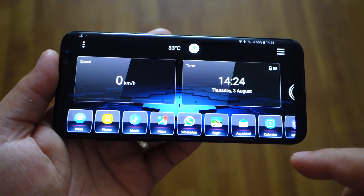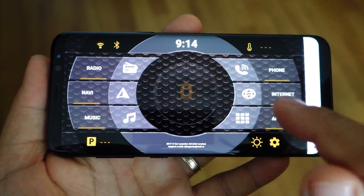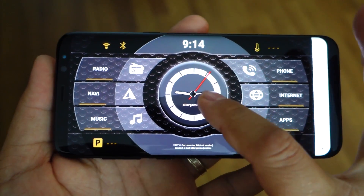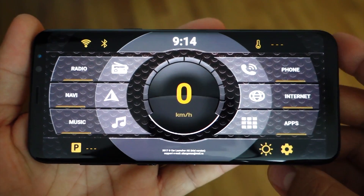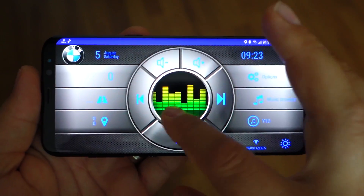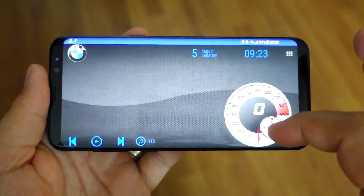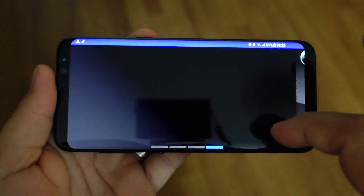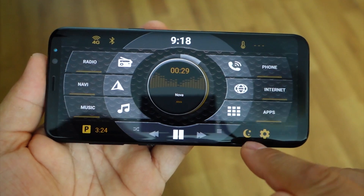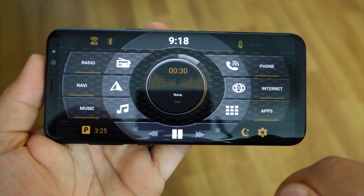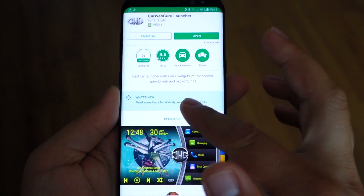They look awesome, they have excellent graphics, a lot of features, and if you want to integrate your tablet inside the dashboard of your car, then these car launchers are the best options for you. You will see what they offer, how they look, how they work — everything about them.